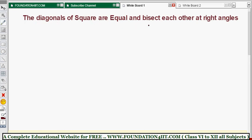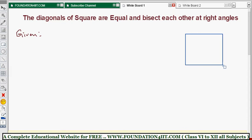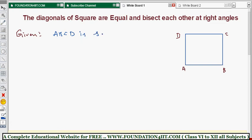The diagonals of a square are equal and bisect each other at right angles. To prove this theorem, the given data is the diagonals of a square. So we take square ABCD — this is a square ABCD whose diagonals AC and BD are formed by joining opposite vertices AC and BD, which are the diagonals.